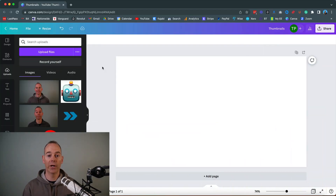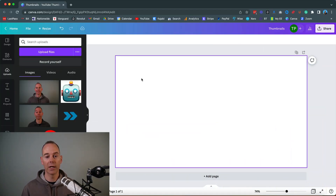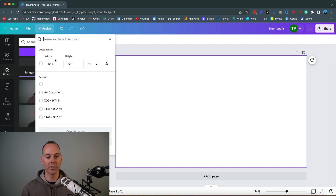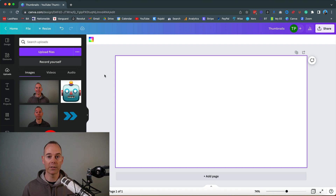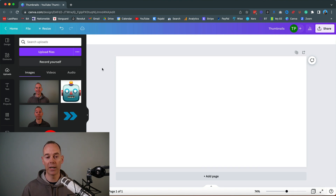Here we are inside Canva and I've selected a blank canvas. If I go to resize it, the width is 1280 and the height is 720 pixels — that's what you need for YouTube thumbnails. If you're creating them for any other platform, just check what that platform recommends before building them out.